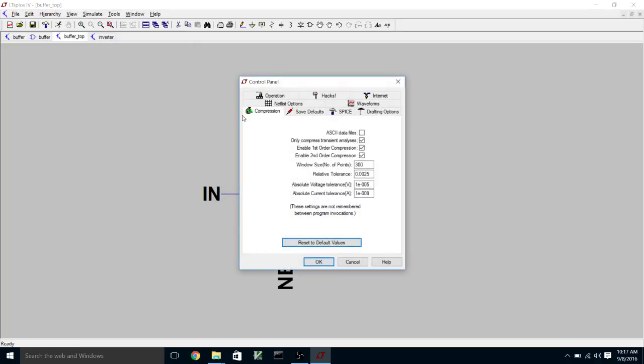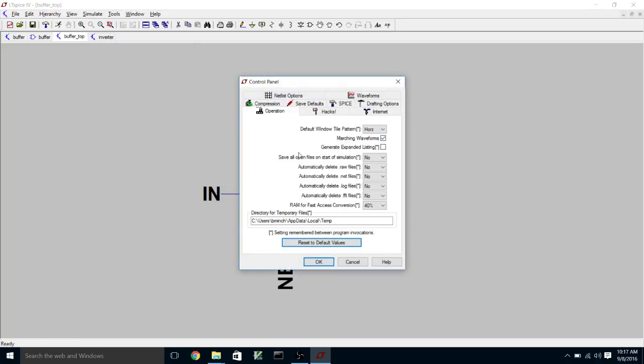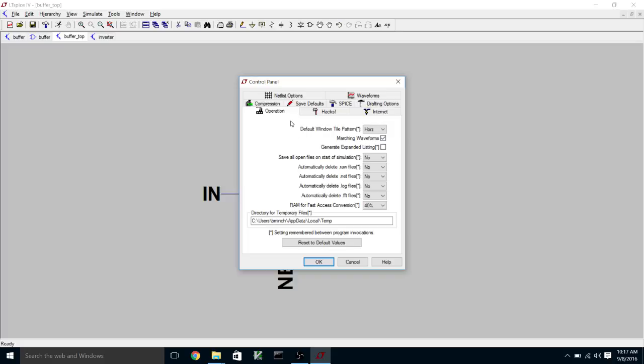And you can do that by going up to the Tools menu, pull down the Control Panel, and under Operation, you'll find here Automatically Delete .NET Files. And this is normally yes, and I've already set it to no. And so once you do that, it should remember that setting, but that's where you find it under the Operations tab in the Control Panel dialog.